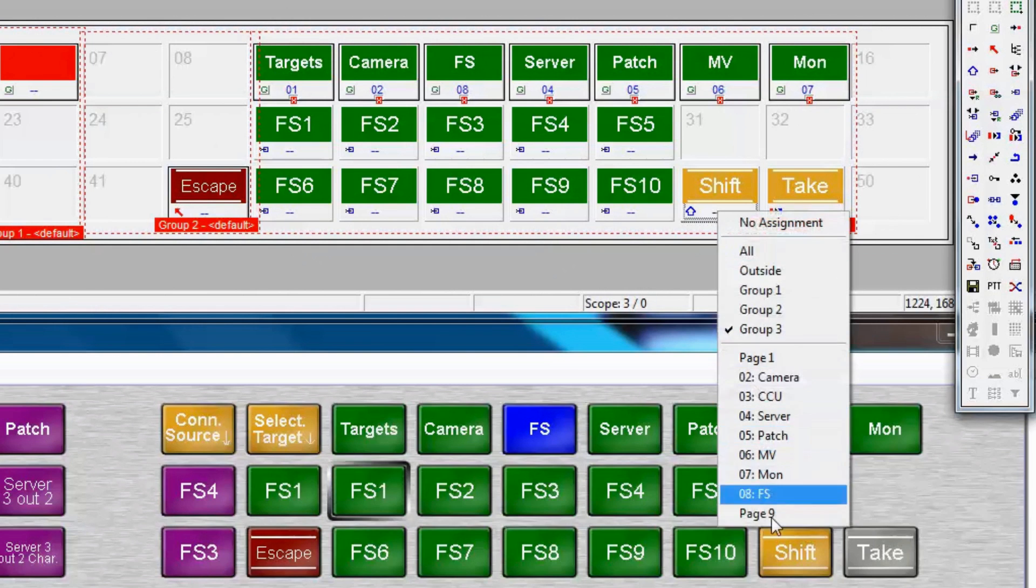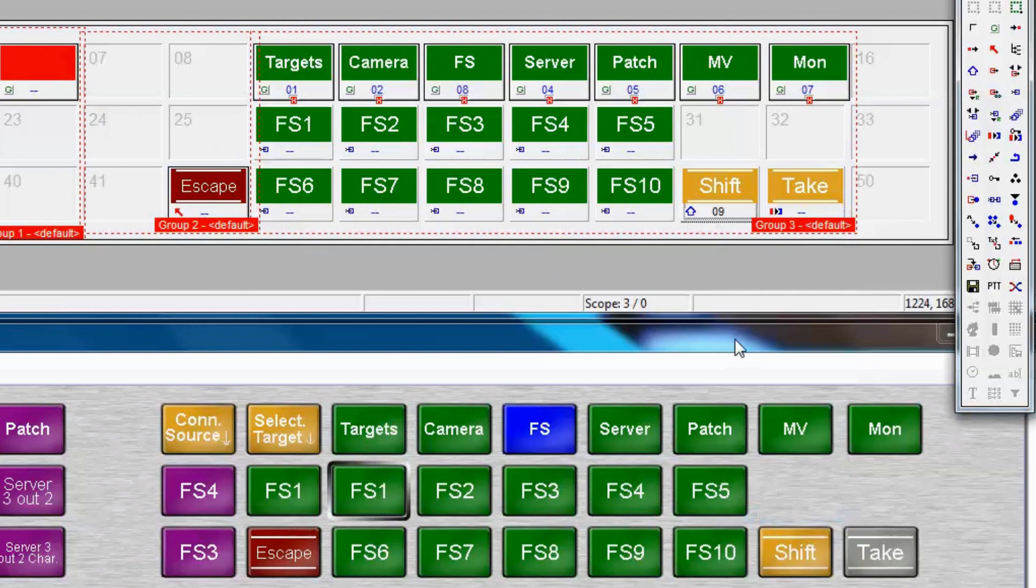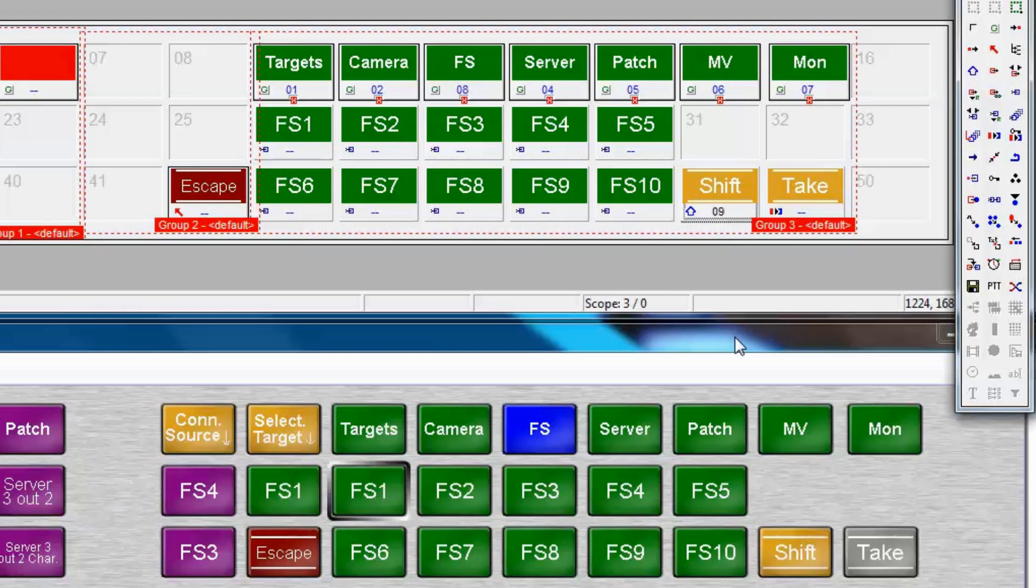Again, this is momentary. The word shift means something to all of us now, but to the operator, it really doesn't. So, it's time to go in and change the label for this button.